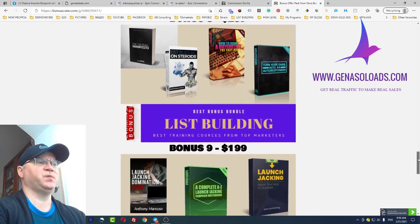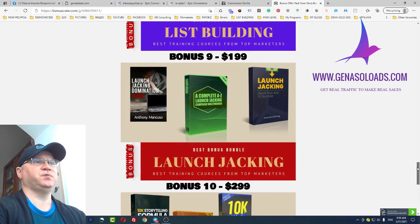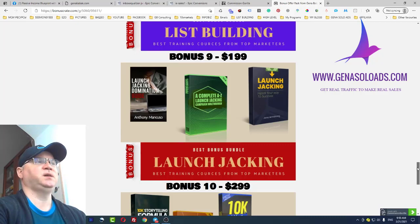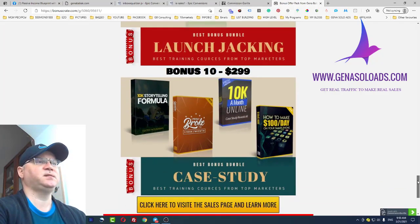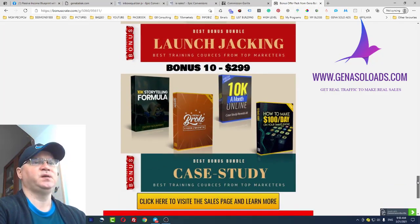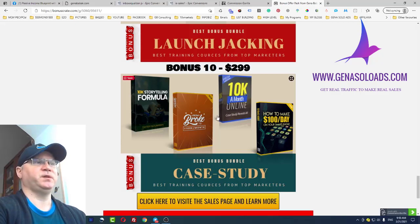Also included is launch jacking training — this is what we actually do right now. We do new launch reviews and we make money from this. You will get access to three best courses about how to do launch jacking and case studies. Case studies are also a must-have because there's no need to reinvent the wheel — just use what people have already created for you.